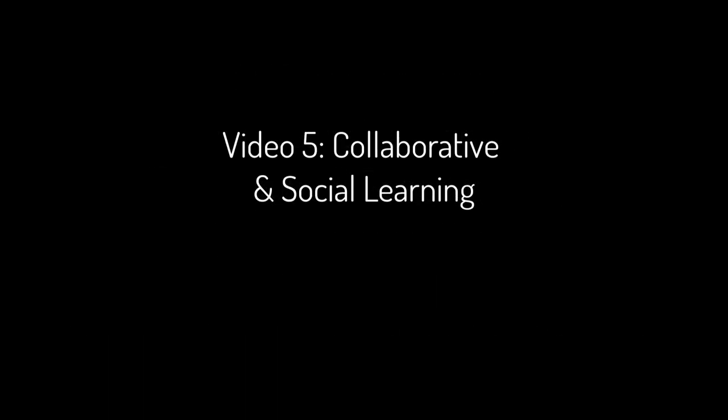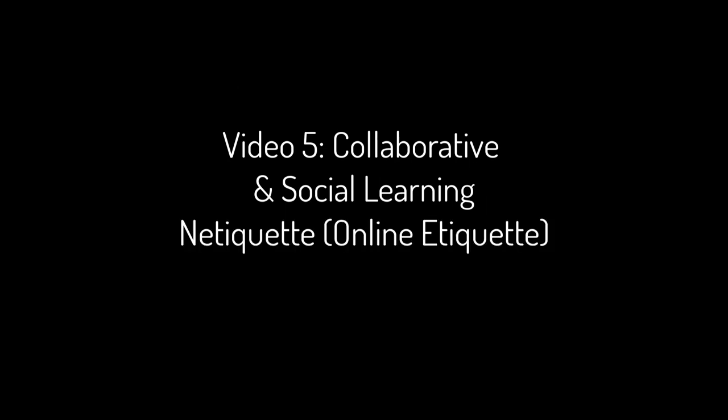Stay tuned for our next video, number 5, on Collaborative and Social Learning with a focus on netiquette and online communication.